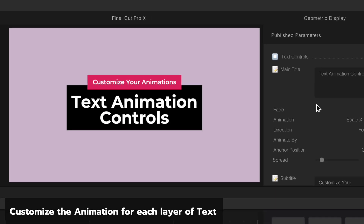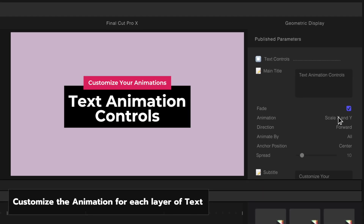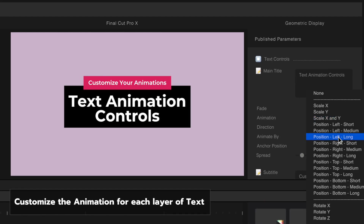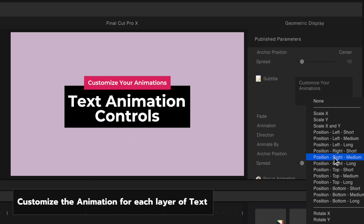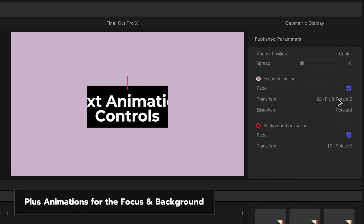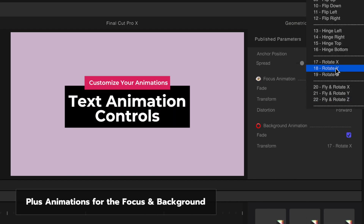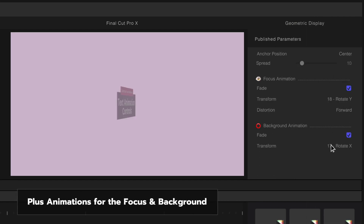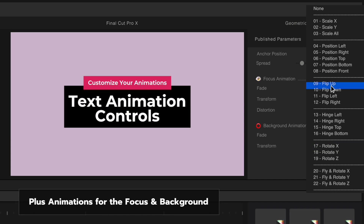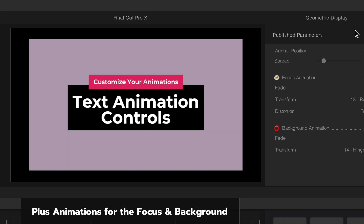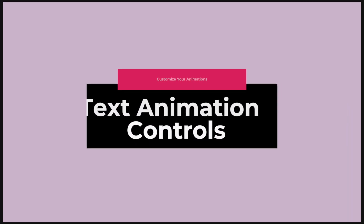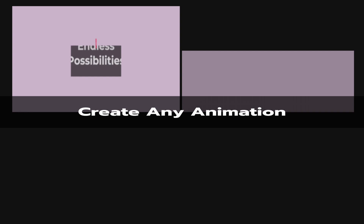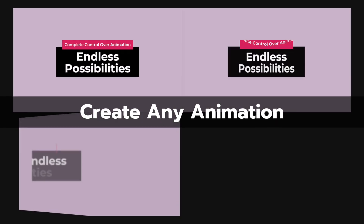Each title is ready to use with pre-selected animations, but you can quickly change the animation of your title by selecting presets from drop-down menus. Fine-tune the animation of any design to your liking. There are countless possibilities.